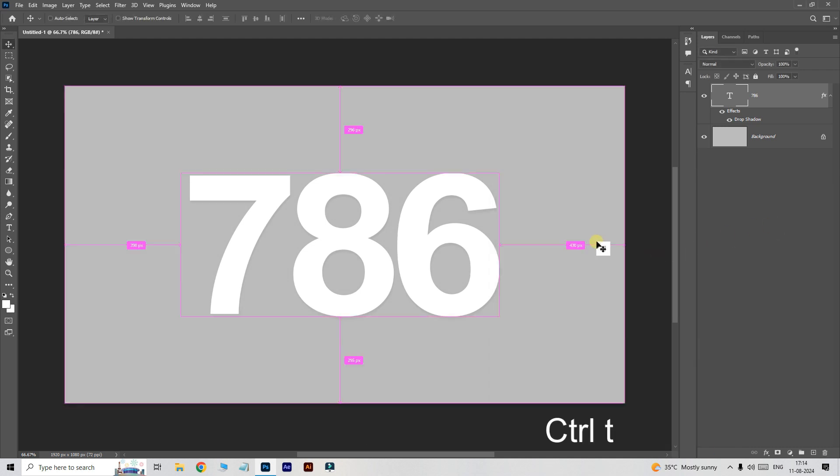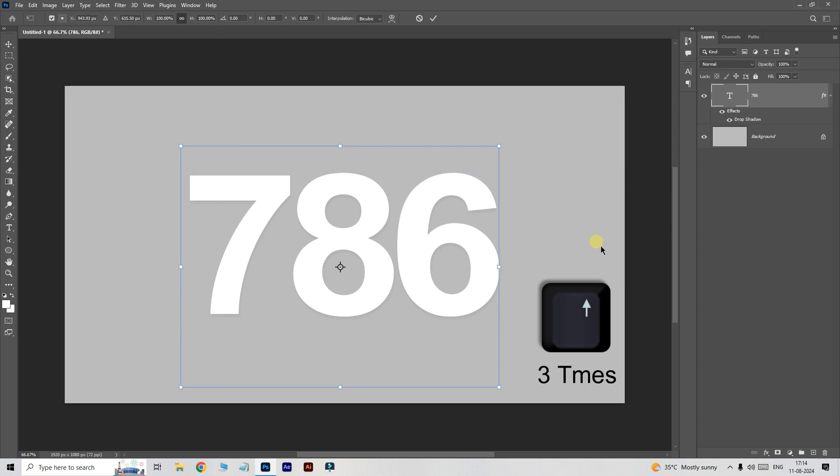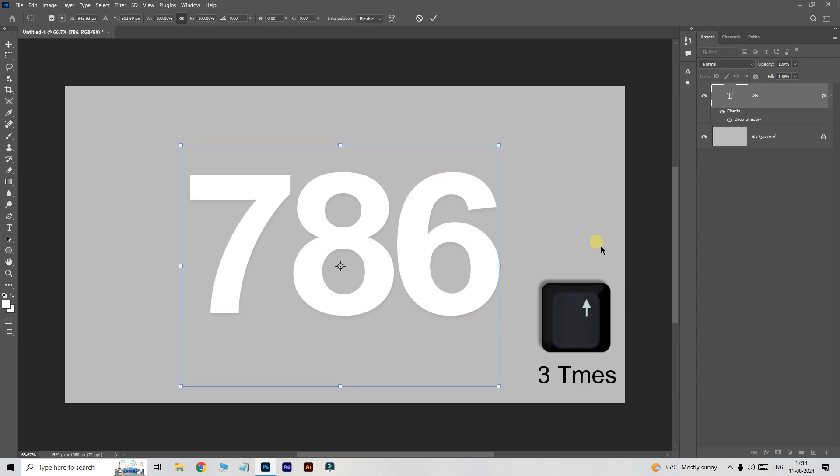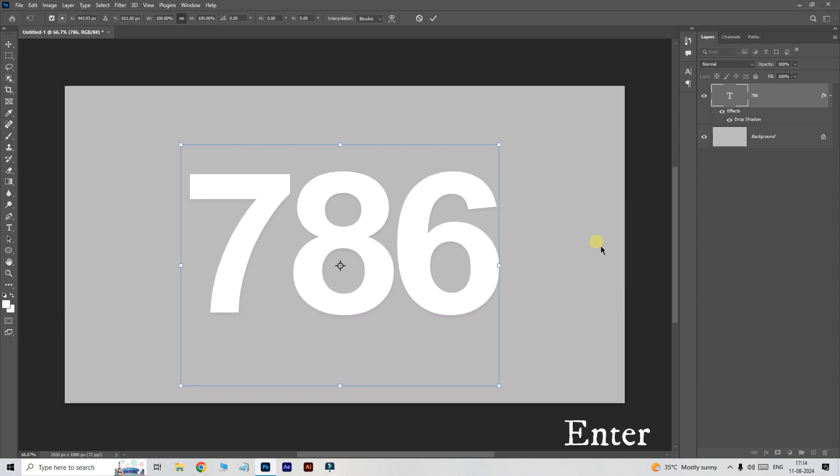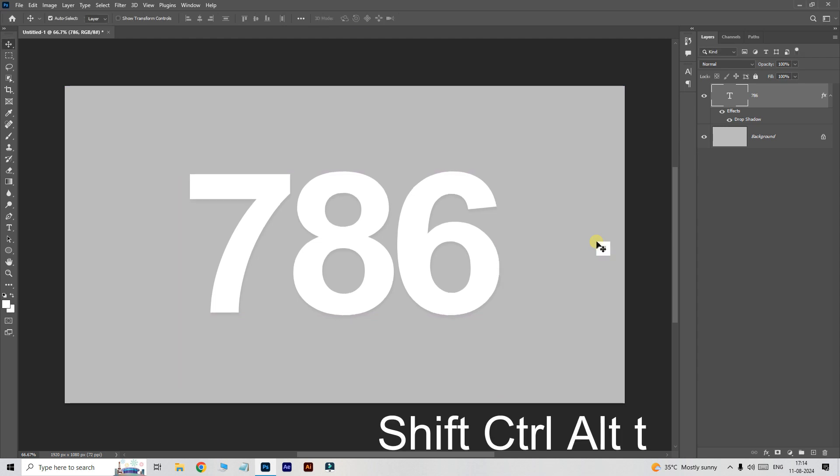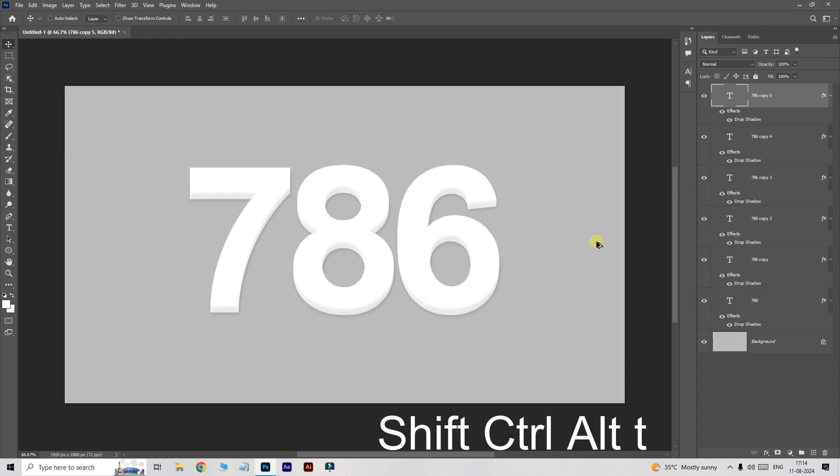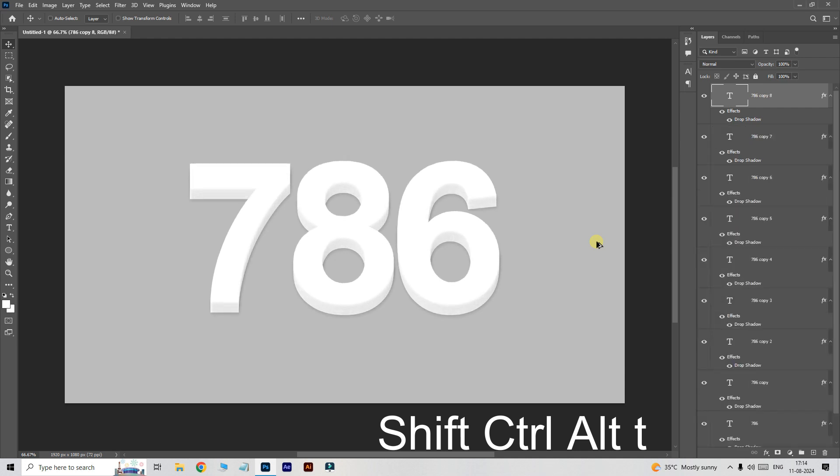Now hit ctrl T for transform option. Pressing up arrow three times will move a word in this manner, then click enter. Now press shift ctrl alt T to duplicate the multi layers on top of this layer.